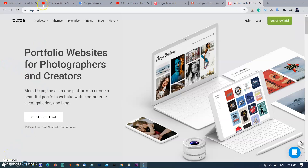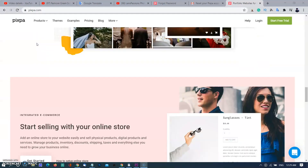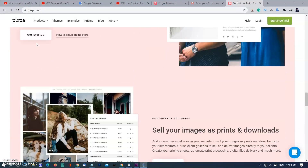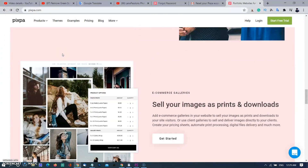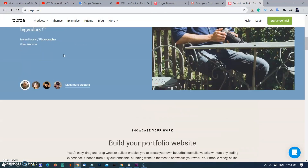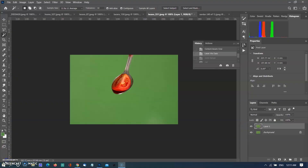Now I am showing you more options to add a white background. This video is sponsored by pixpa.com. It is a portfolio website for photographers and creators. You will get a 10% discount with my link. The link has already been added in the description. Thank you.